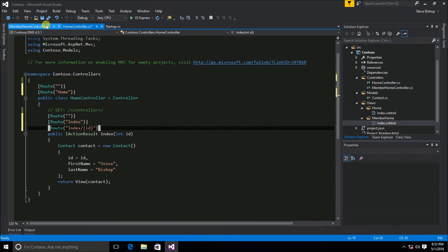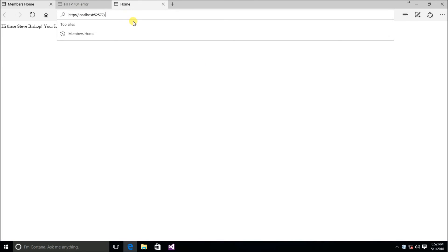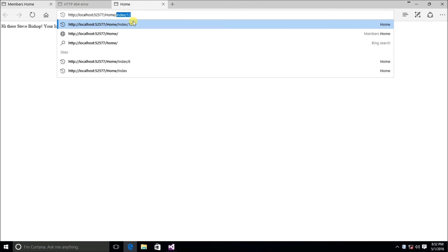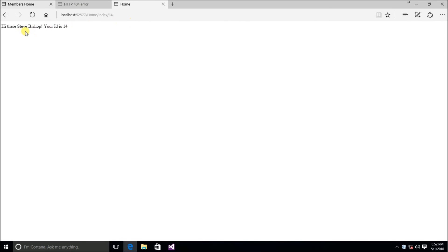After saving and running, if I do 'home/index/14', we get 'Hi there, Steve Bishop, your ID is 14.' So we've set up the home index with an ID parameter, and also set up the members index using the route attribute.